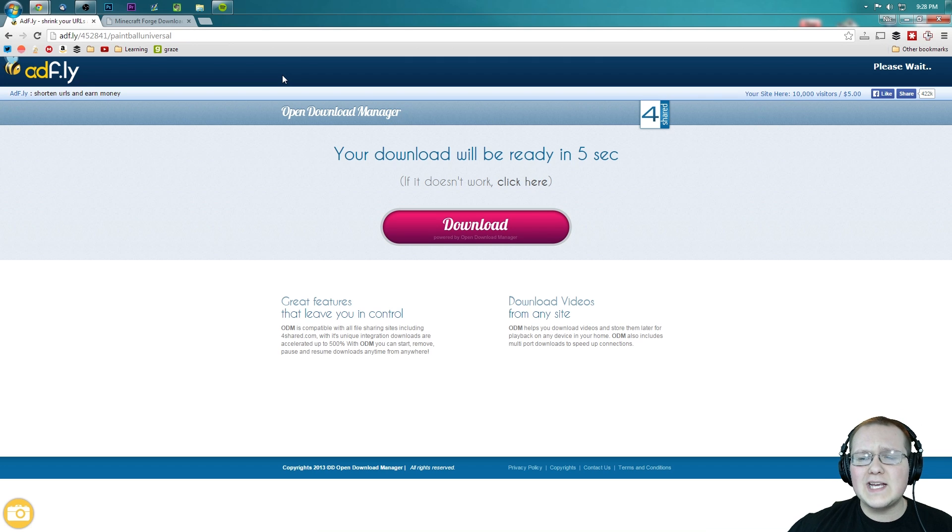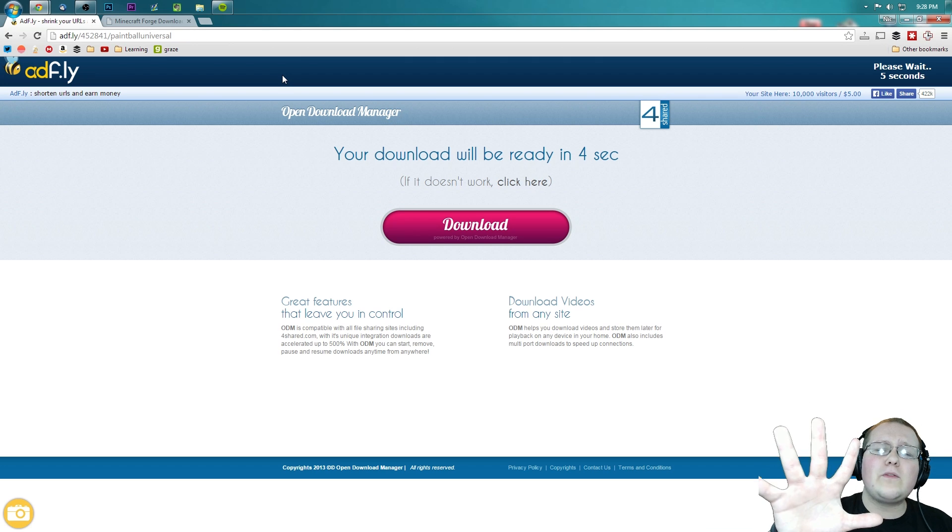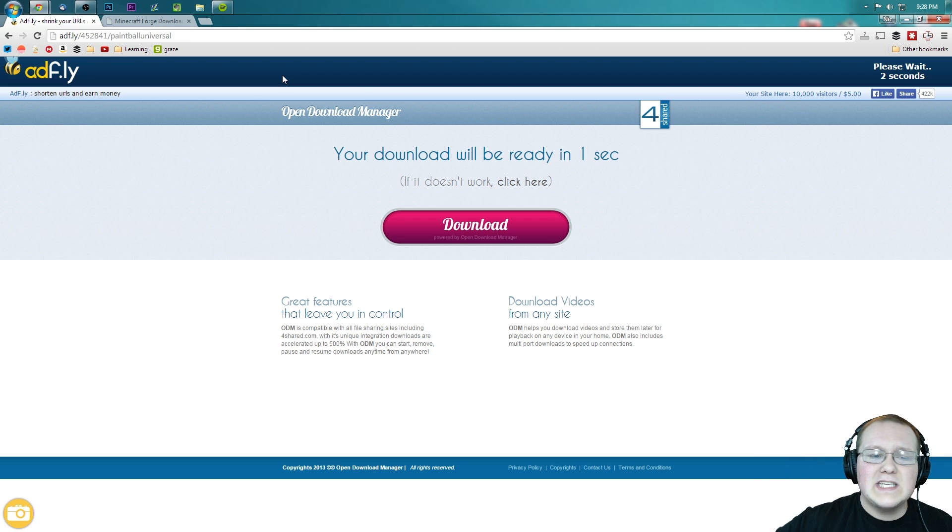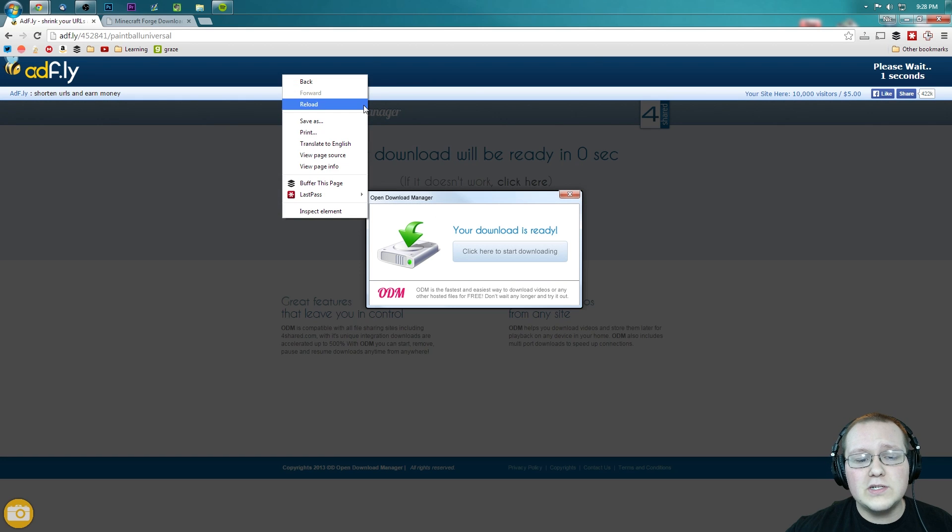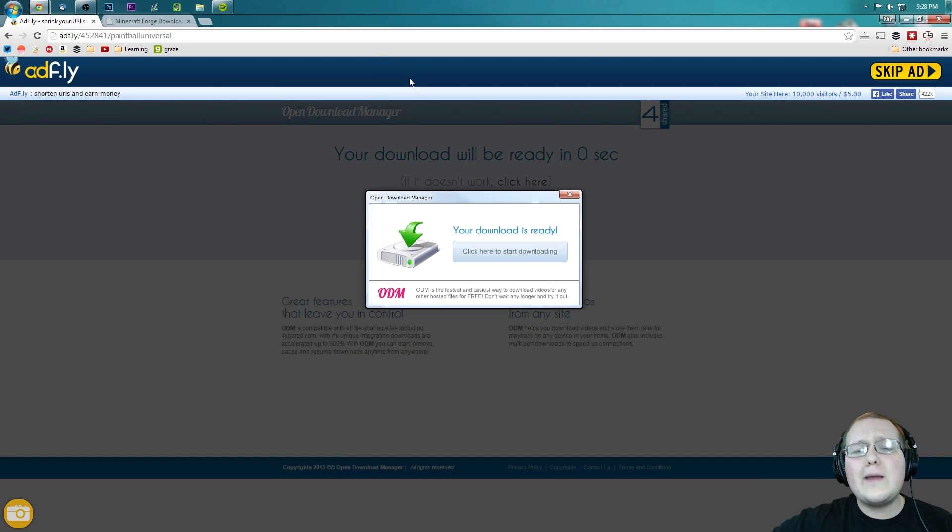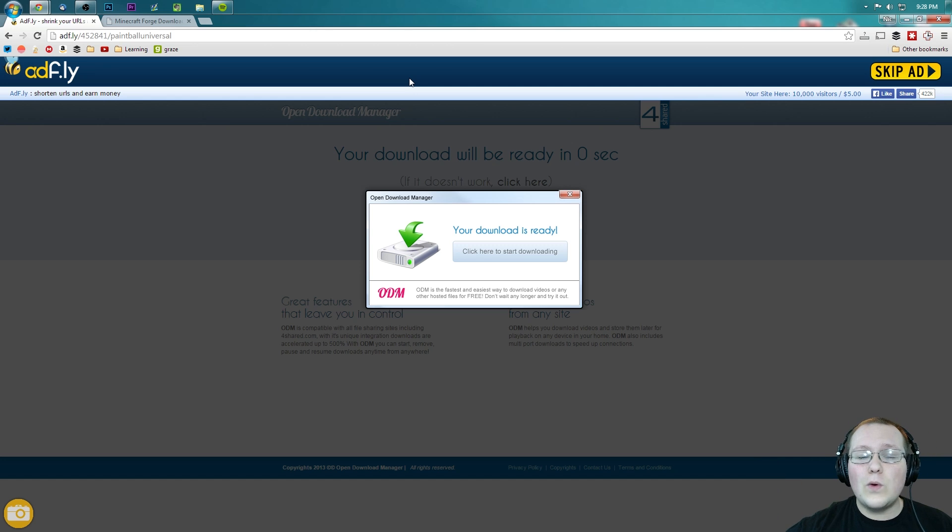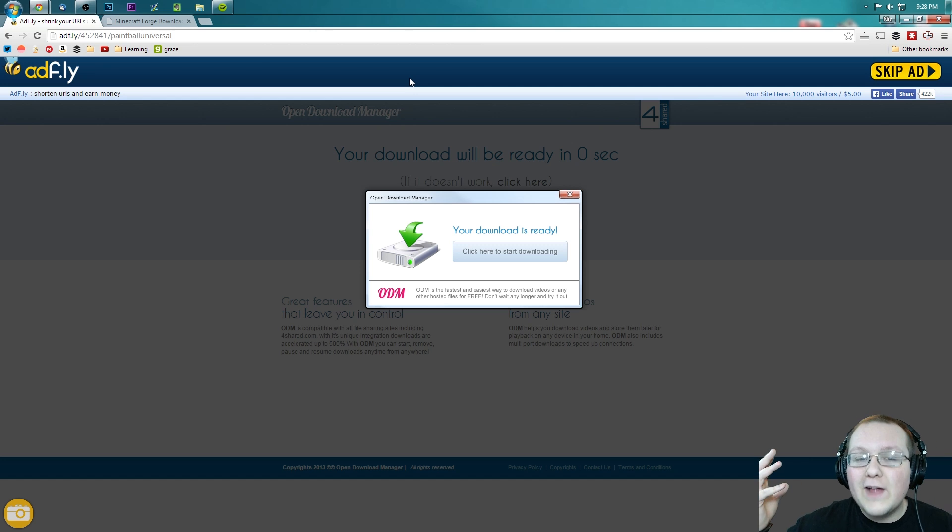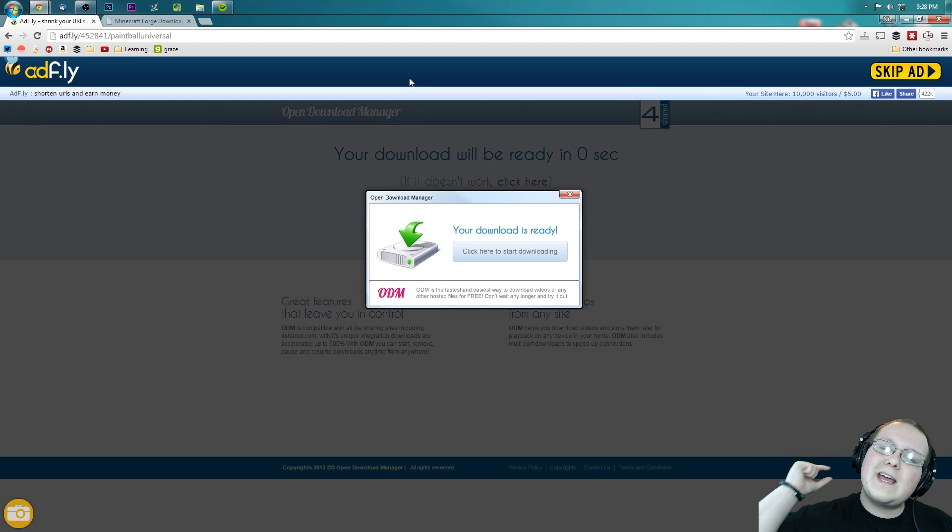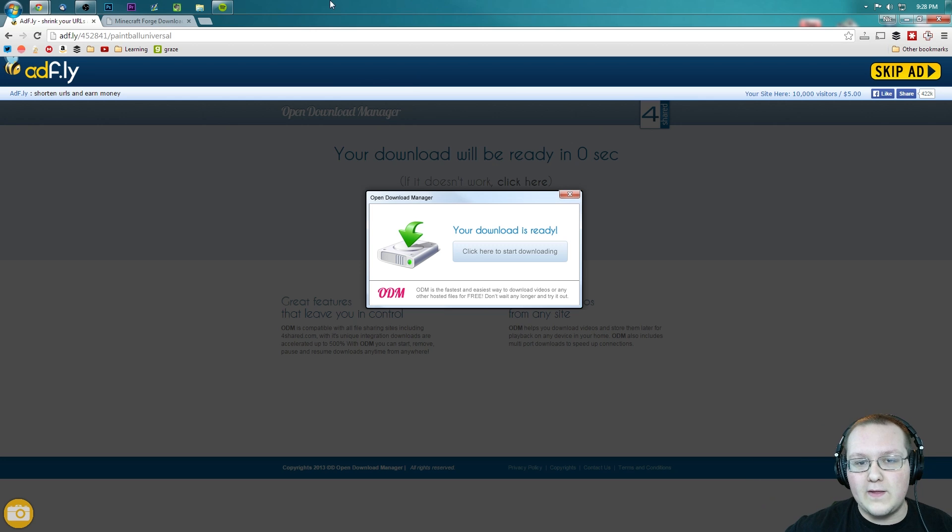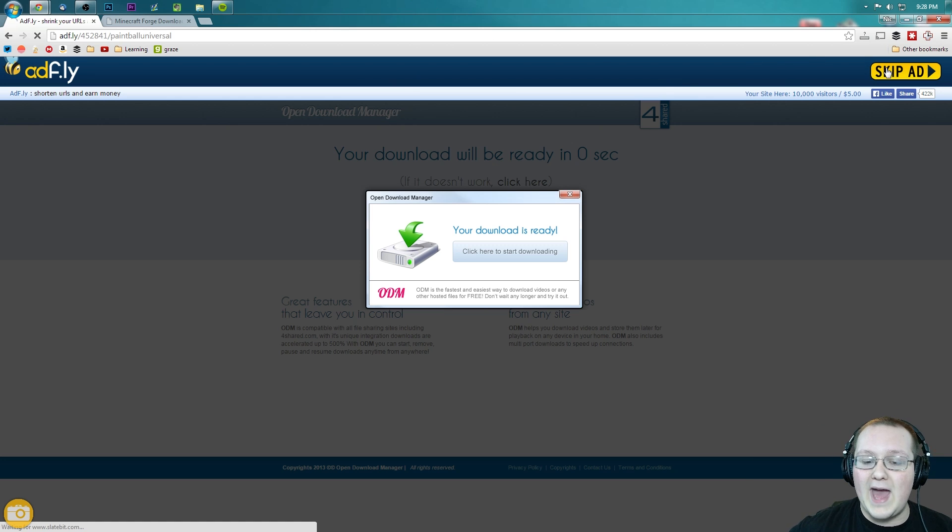It will then take us off to AdFly where we have to wait 5 seconds. If you have any issues with AdFly, simply right-click on your browser and reload. If that doesn't work for you, Google how to enable cookies on whatever browser you have. Follow the tutorials there, come back, and it should work. If that doesn't work, I'm sorry, there's nothing else I can do. AdFly is something these creators have to use to make a little bit of money back for all the work they put into their mods. Nevertheless, let's go ahead and click Skip Ad up here.